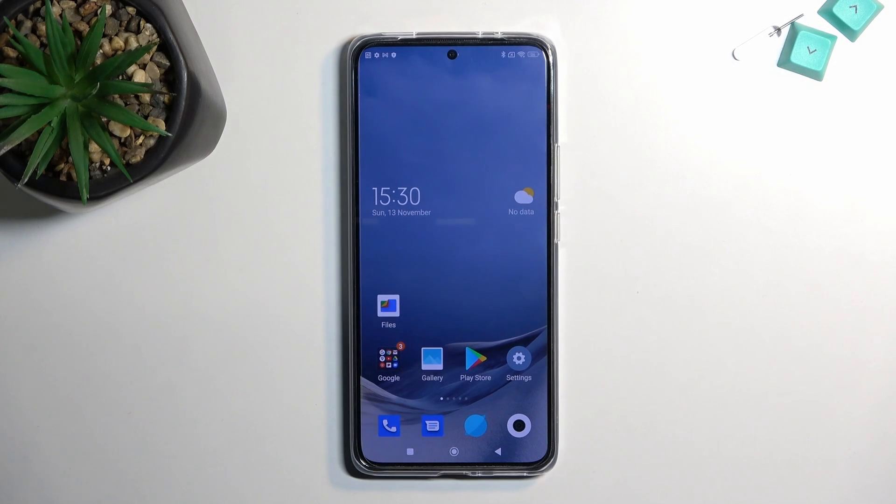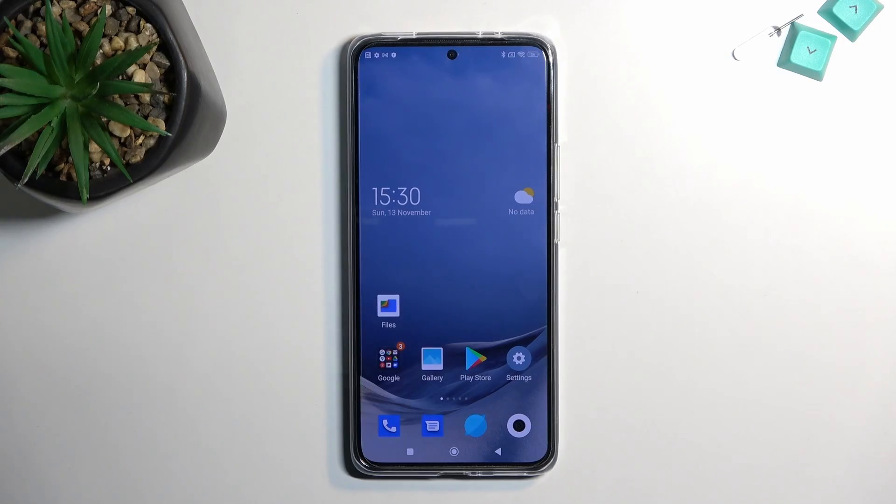Welcome — this is a Xiaomi 12T, and today I'll show you how you can record a screen on this phone.